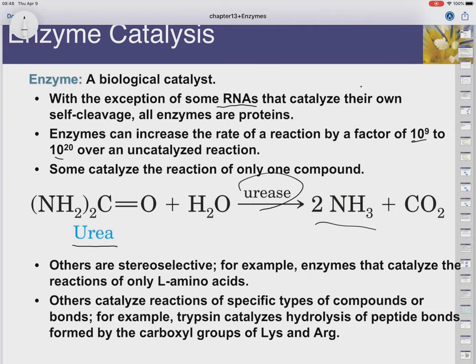Others are very selective for which left-handedness or right-handedness of the molecule. So we have enzymes that will specifically go after L amino acids but not D amino acids, or they'll go after D sugars but not L sugars, or certain types of bonds — alpha-1,4 bonds as opposed to alpha-1,6 bonds — for our carbohydrates.